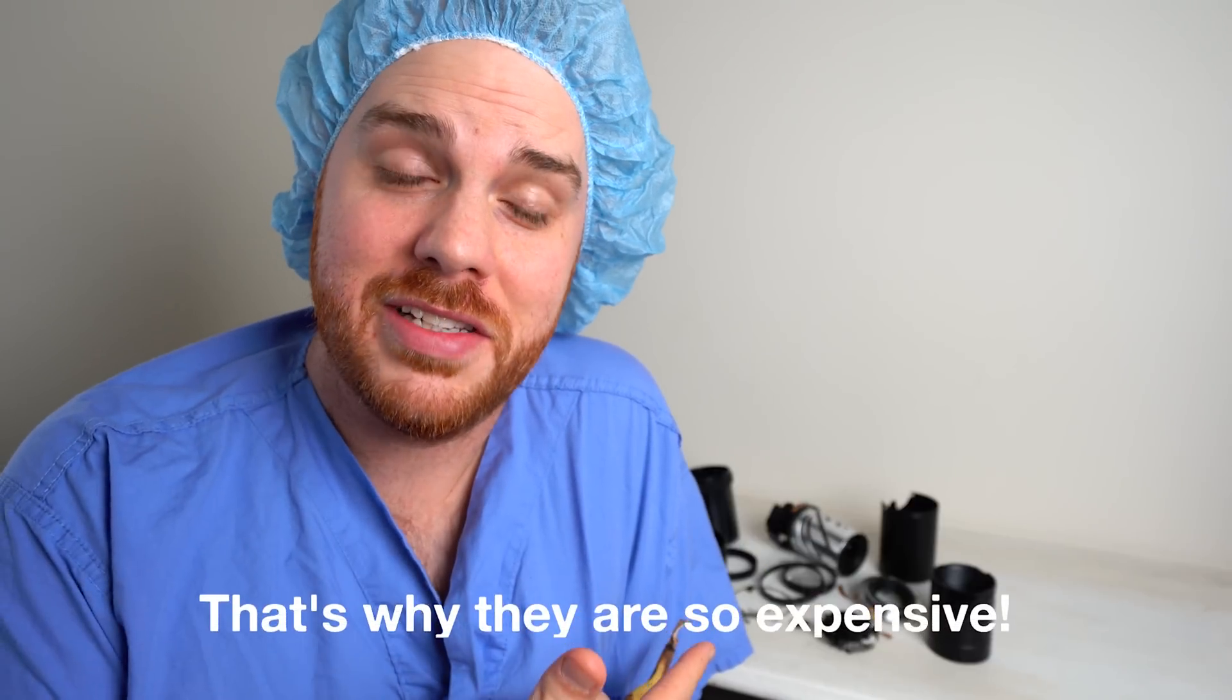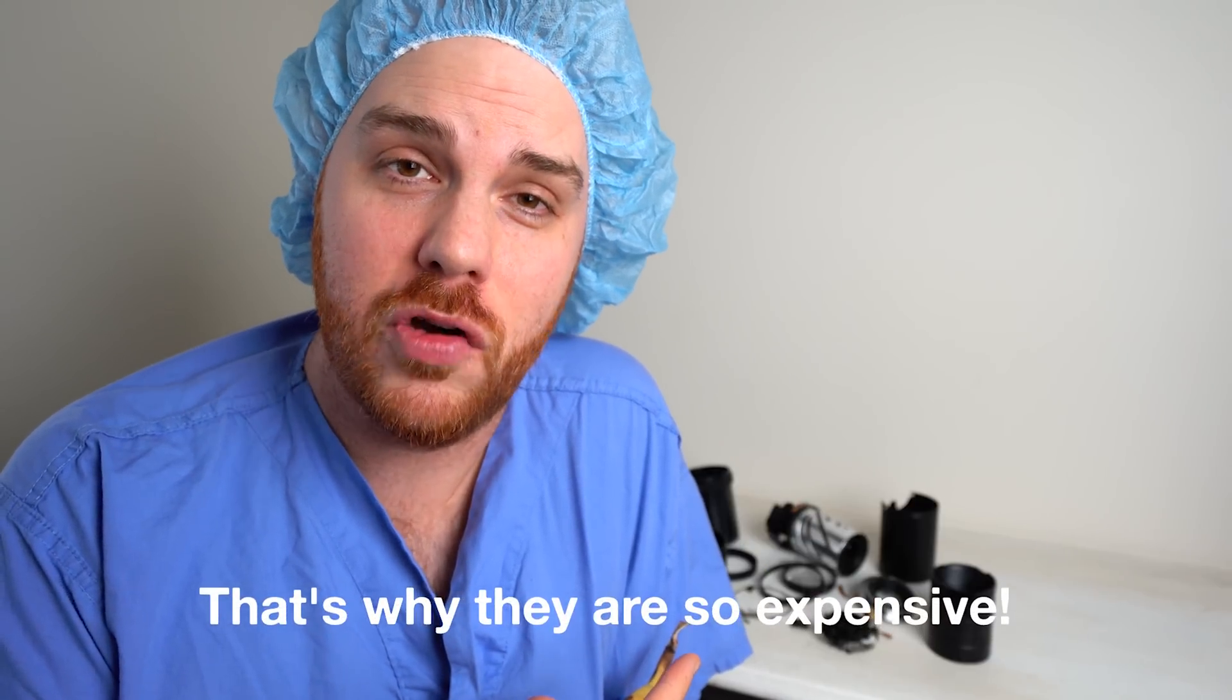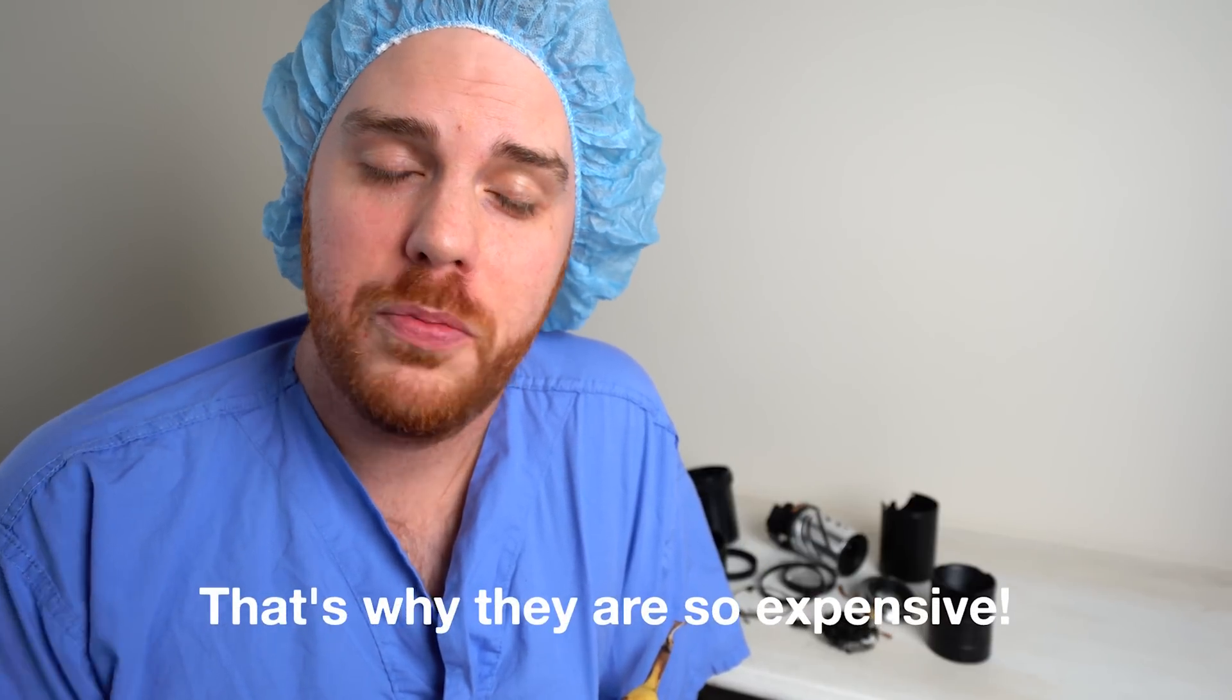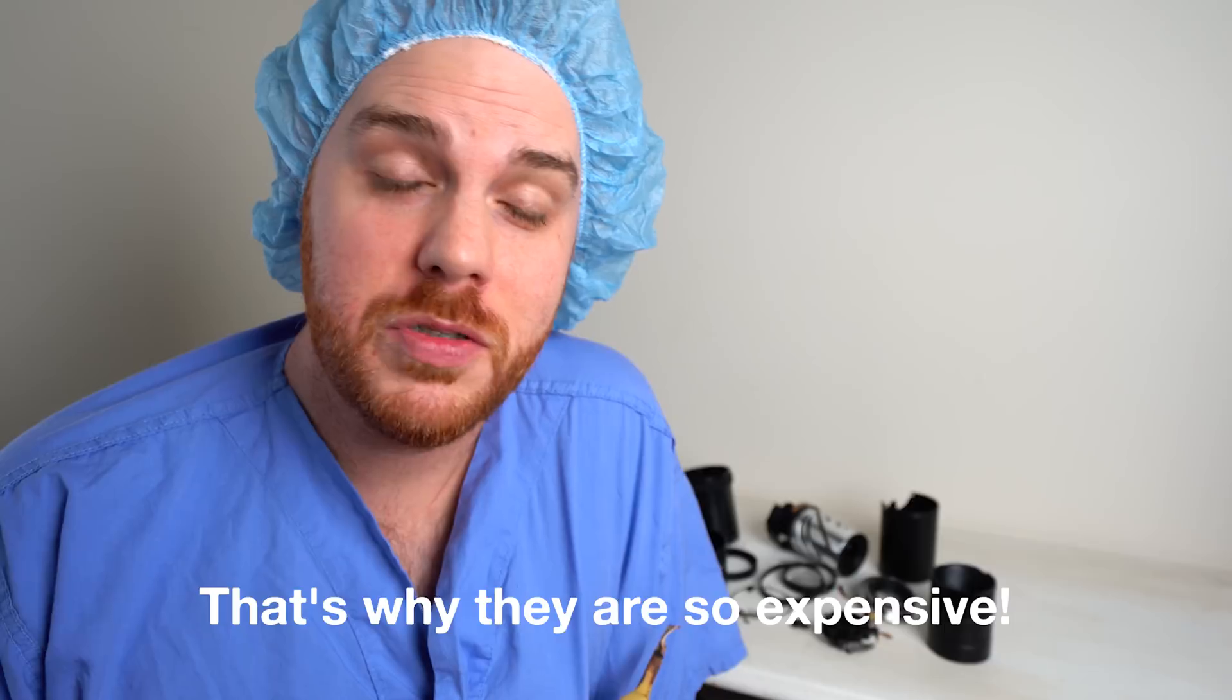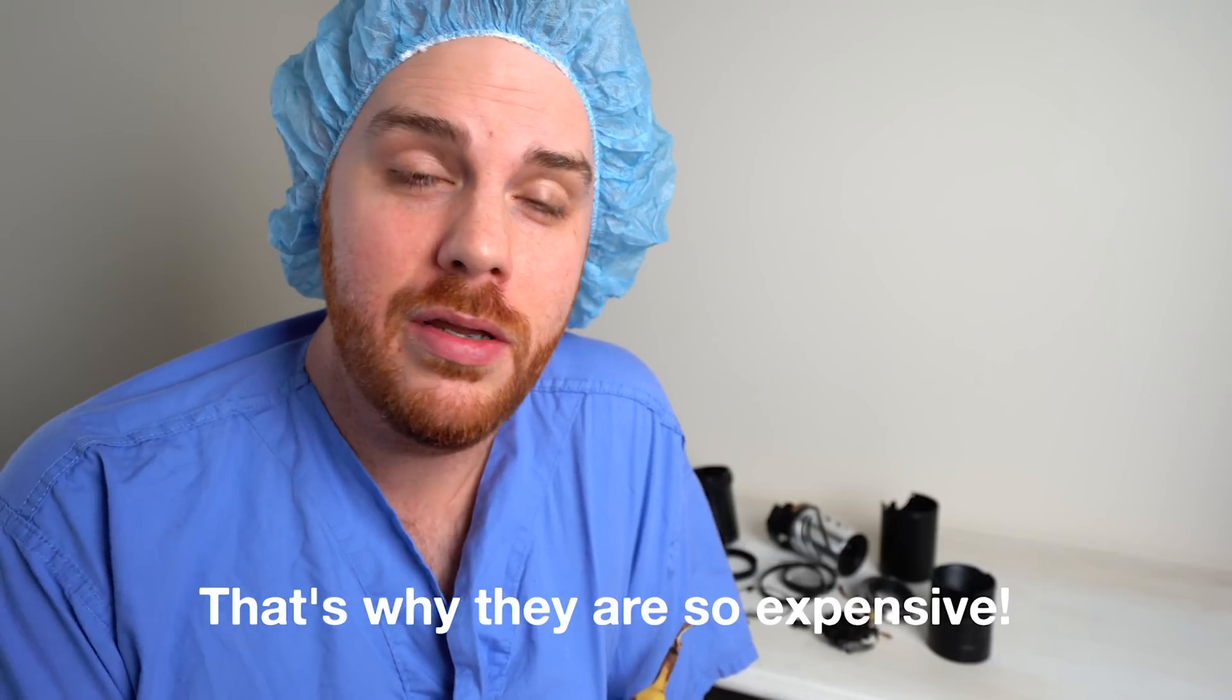So there it is. There's our lens in a thousand pieces over there. I hope you learned something from it. It was pretty neat for me.